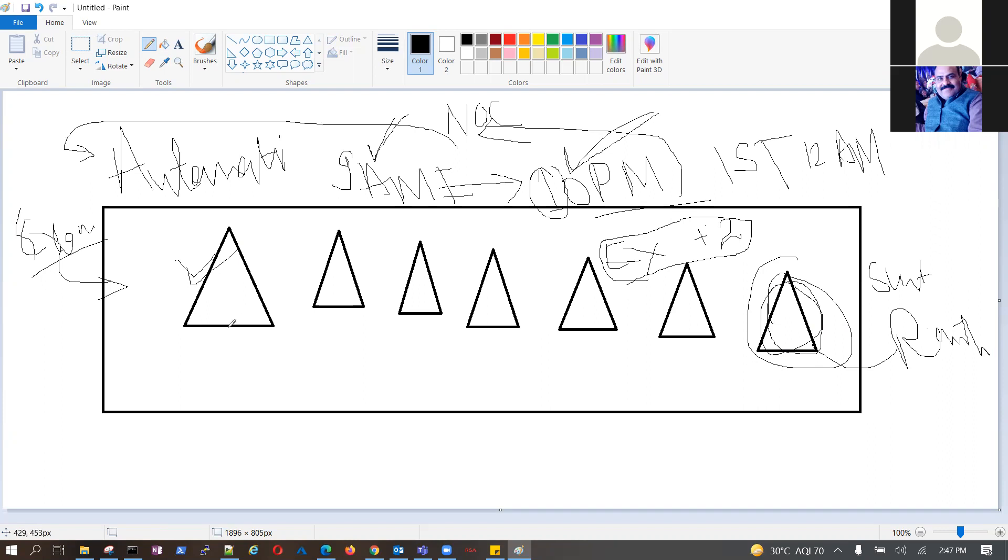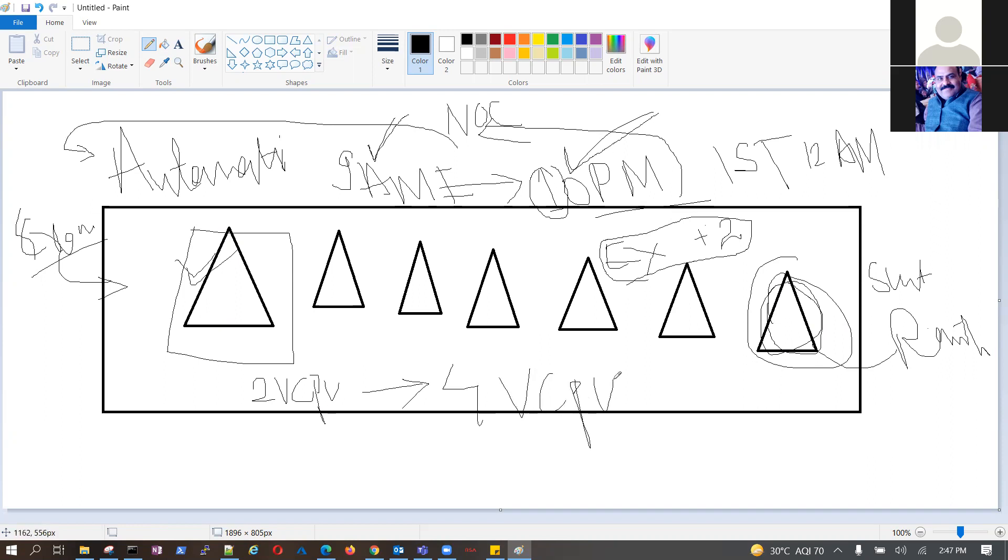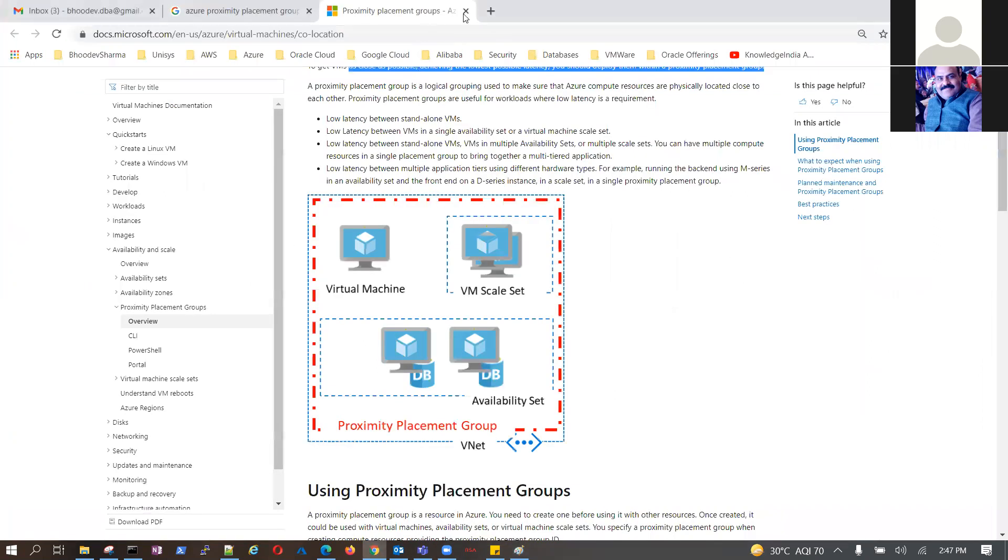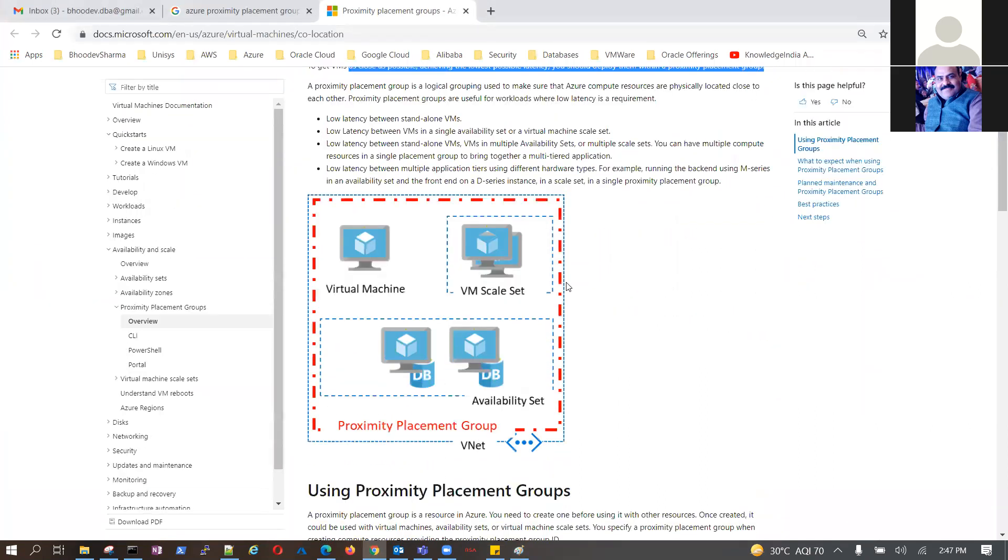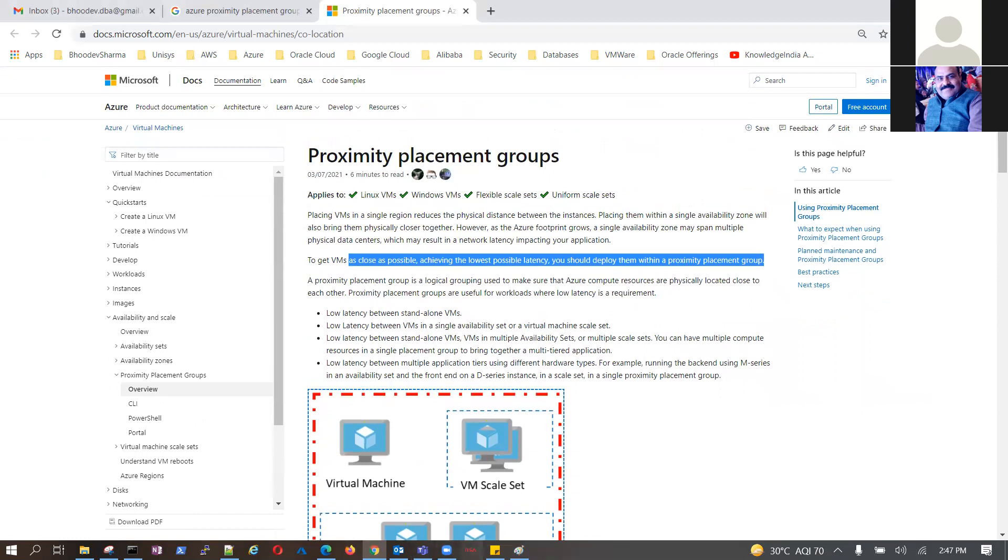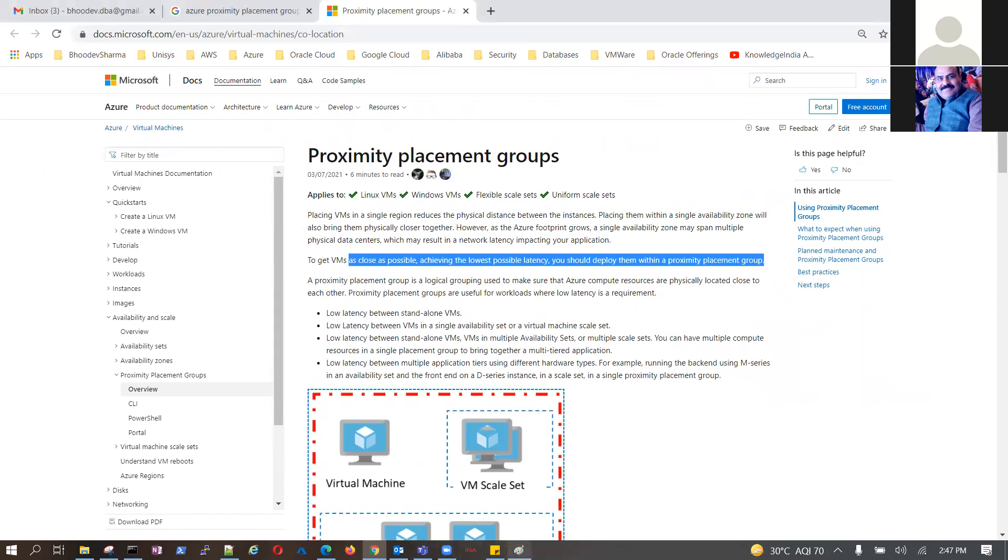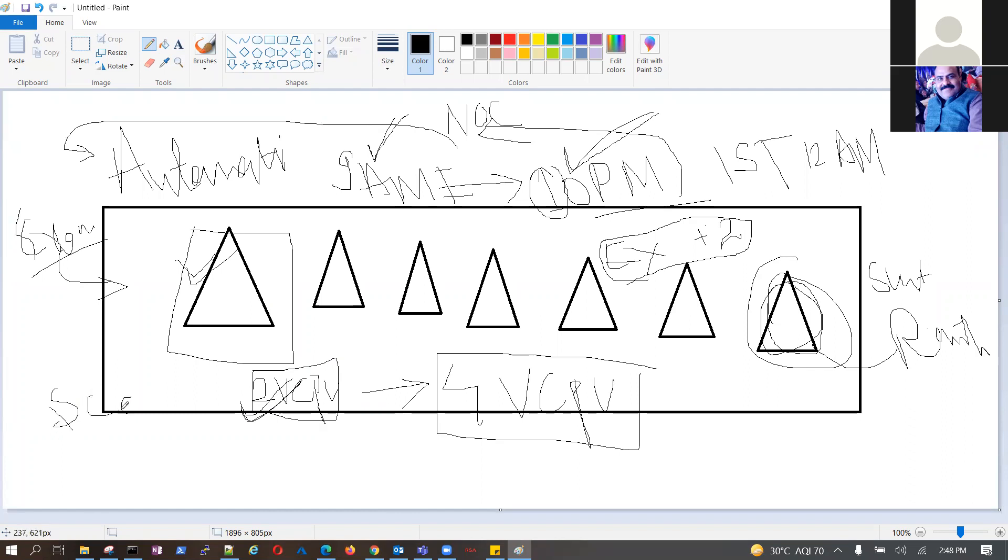Second use case: month end, this machine needs instead of two vCPU, you can schedule for four vCPU. This can be done using policy as well as... this is automation, so policy is not right. Policy can control what CPU you can create, but if it needs to be increased you need to use a scale set or automation.